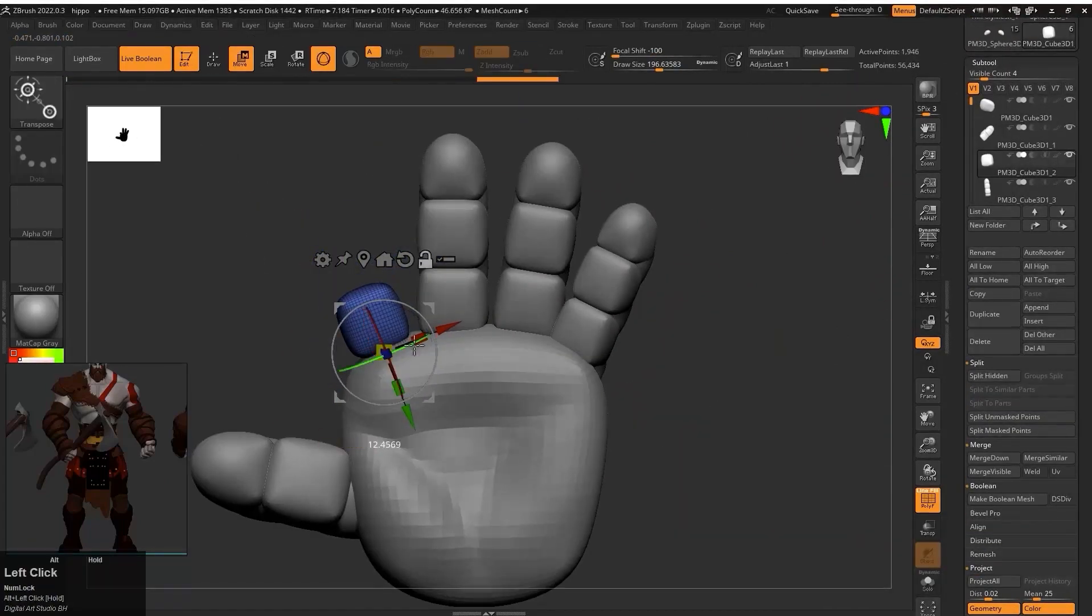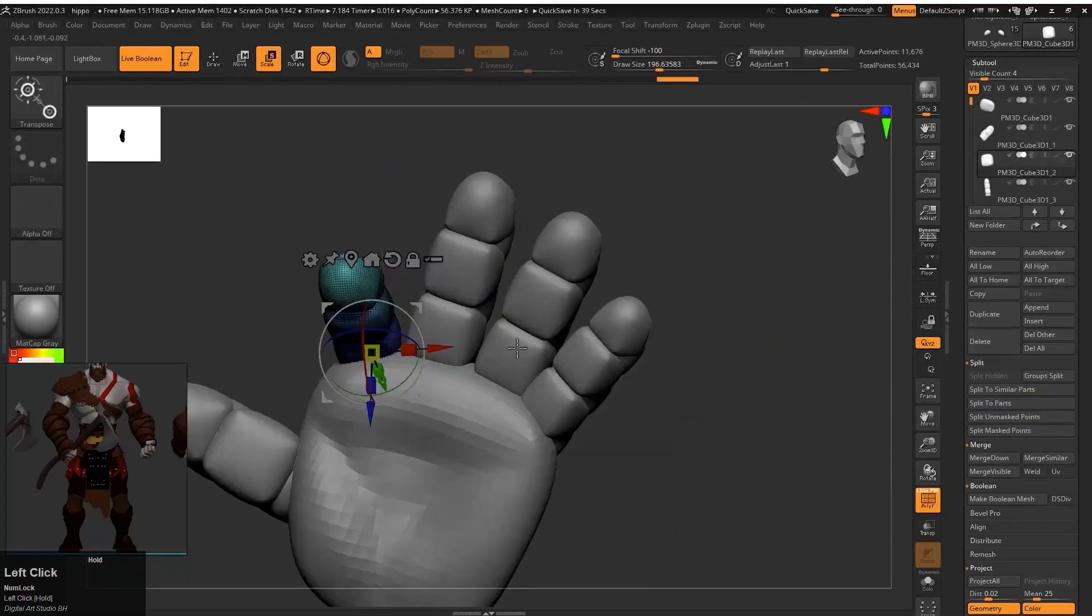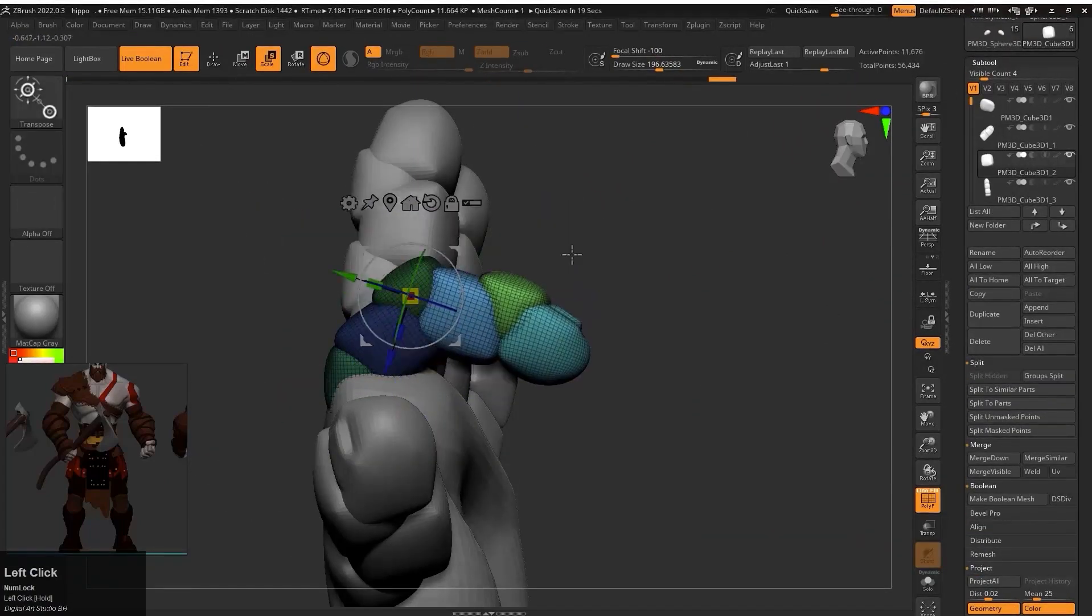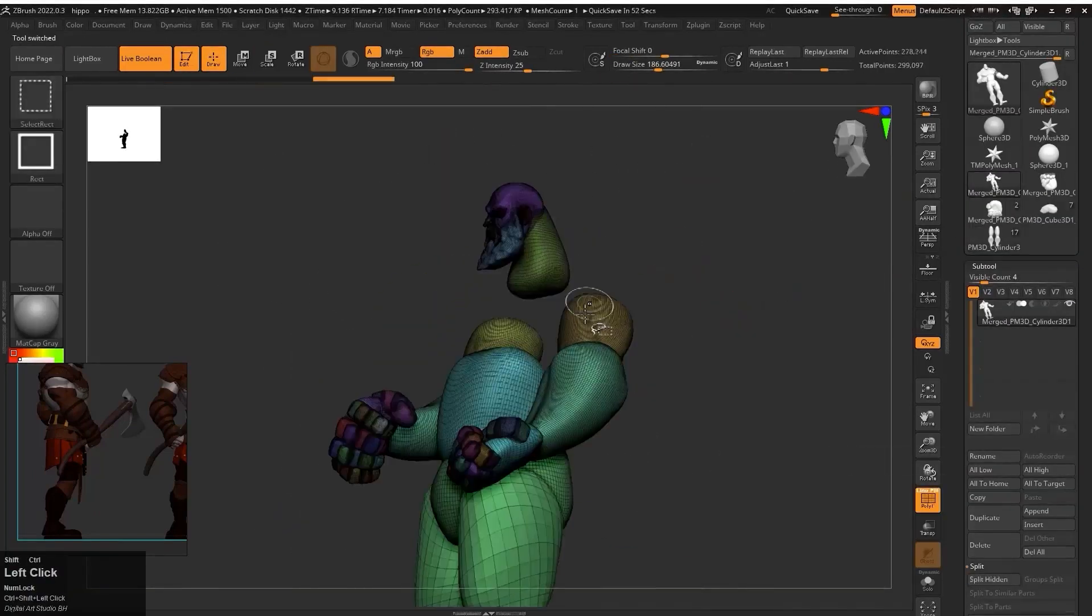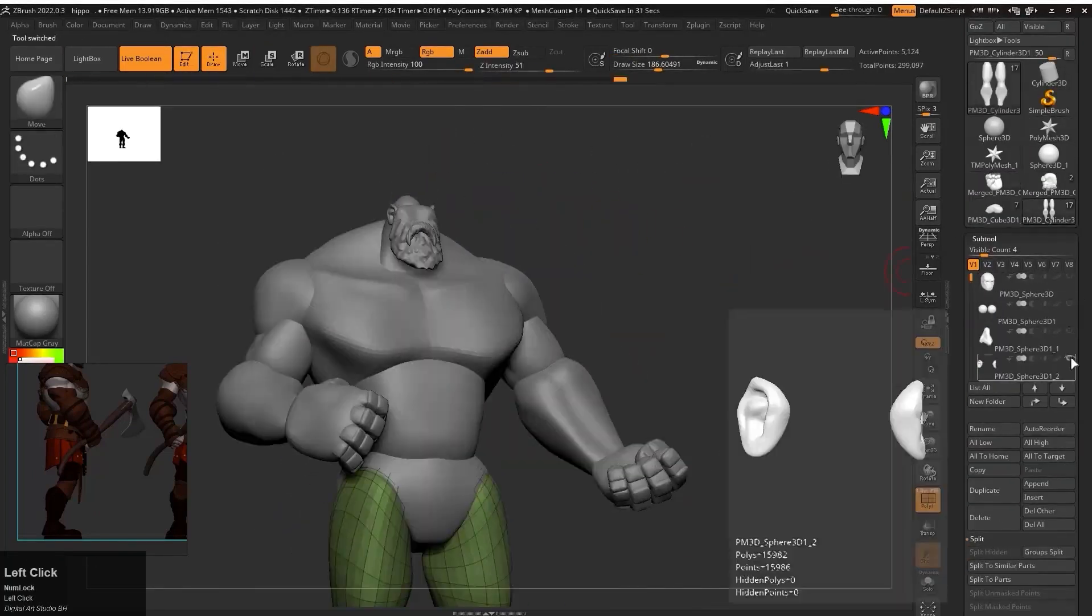Next we will create the character's body parts like hand, torso, legs, armor, etc.